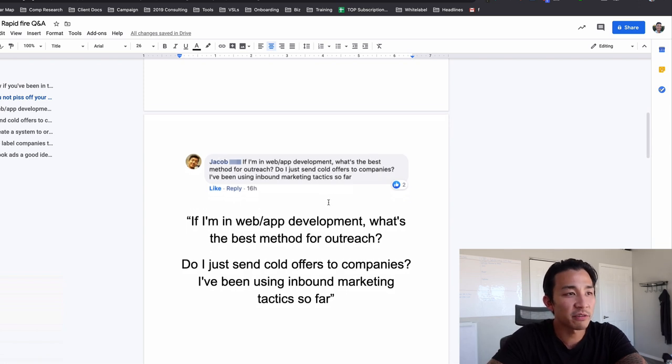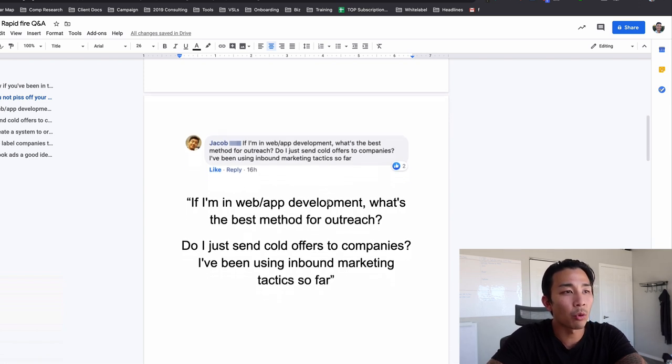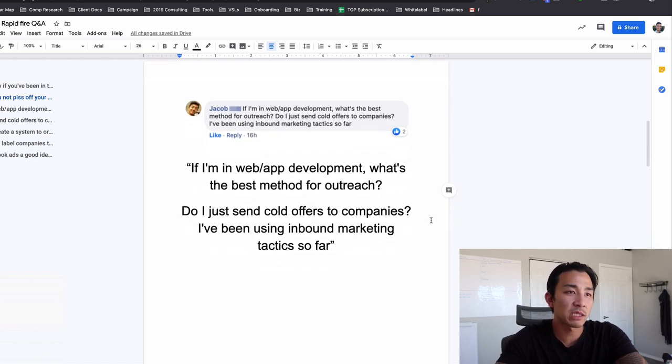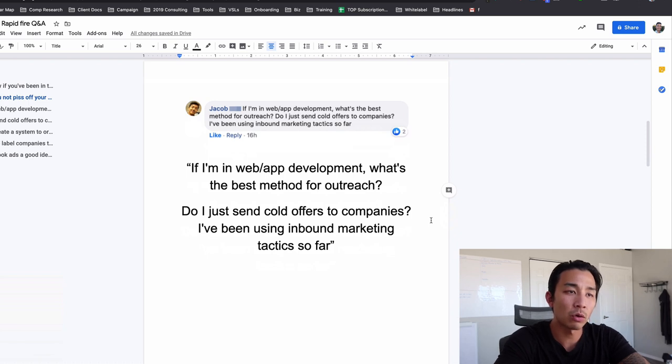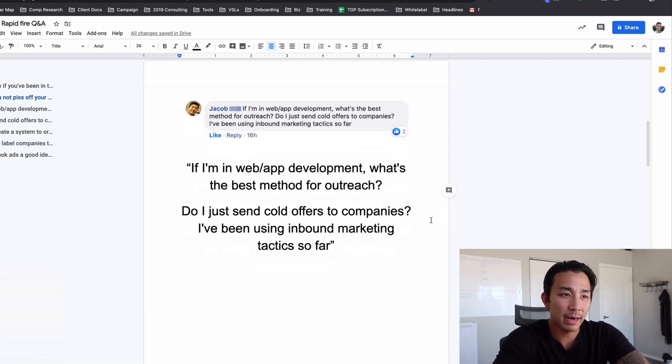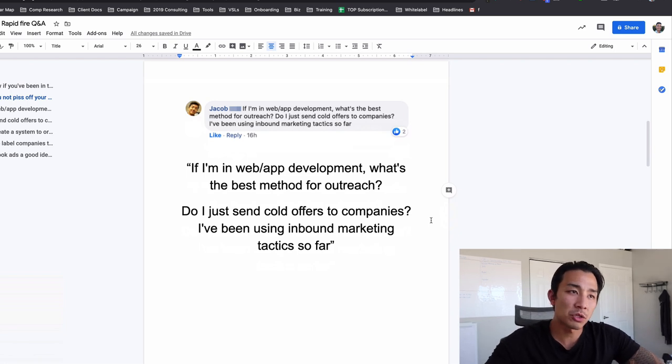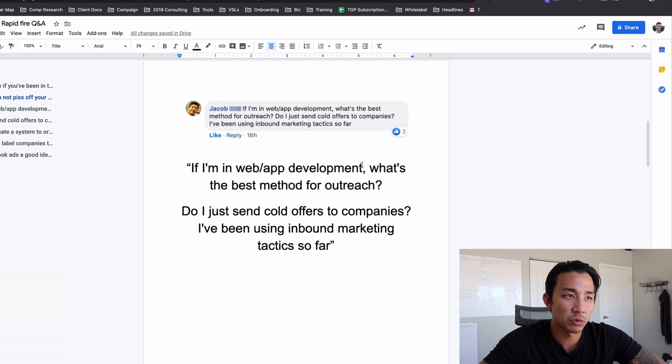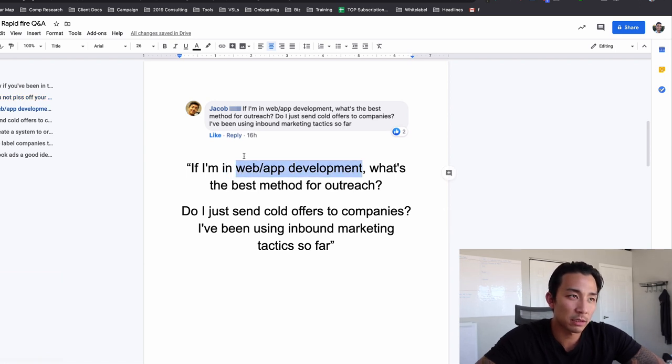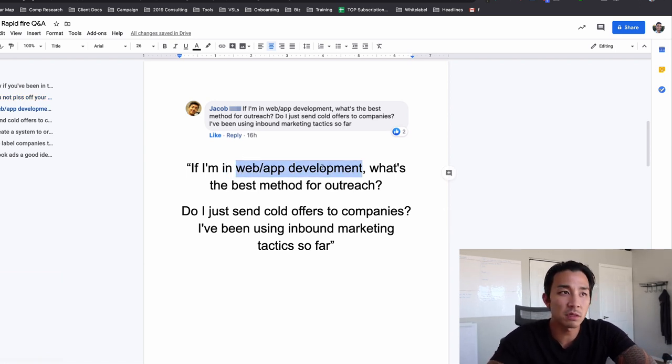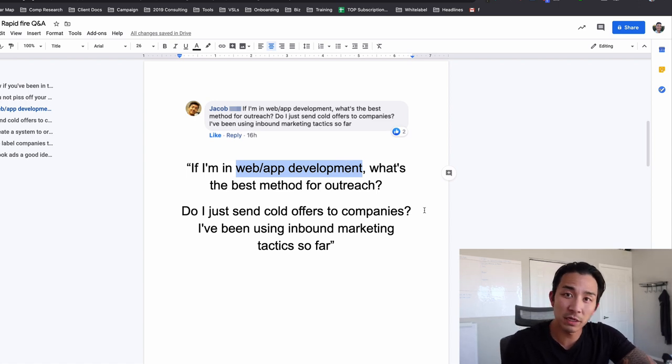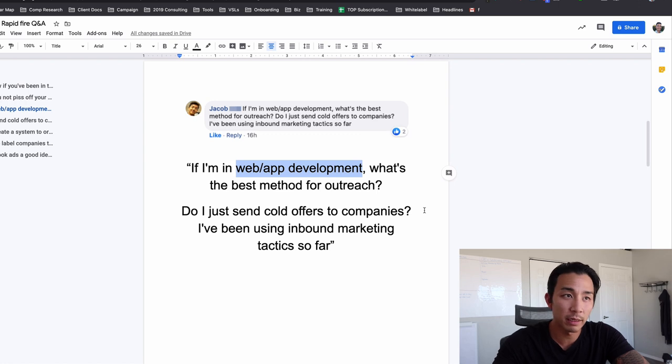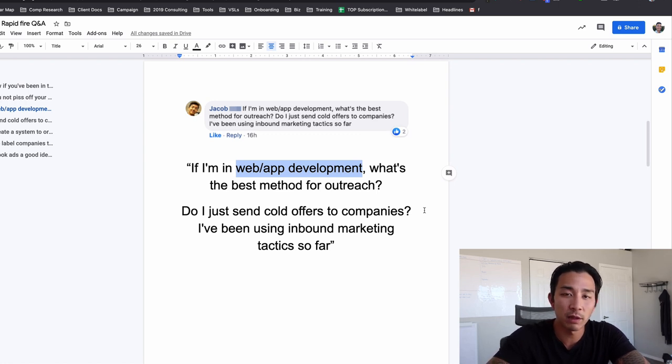Second question is from Jacob. He says, if I'm in web or app development, what's the best method for outreach? Do I just send cold offers to companies? I've been using inbound marketing tactics so far. So Jacob, this is another good question and you could really replace this with anything. Web app development. It pretty much going to be the same for all of these is get your offer together. Create an offer, figure out who you're targeting and figure out what you're offering. The exact service in your case is web and app development.